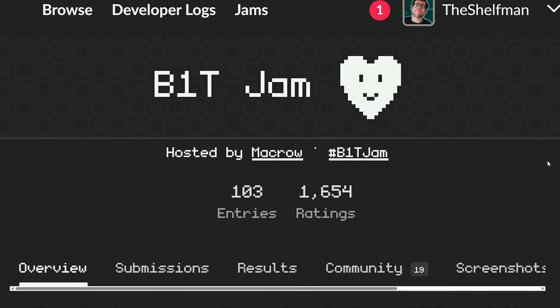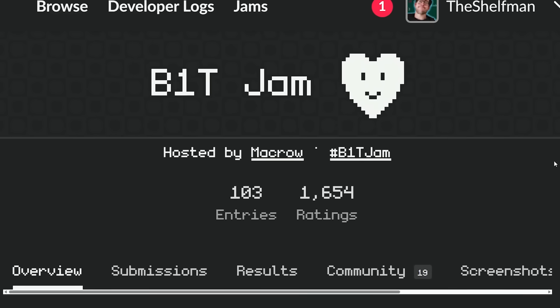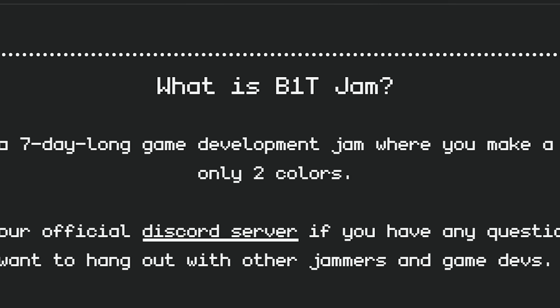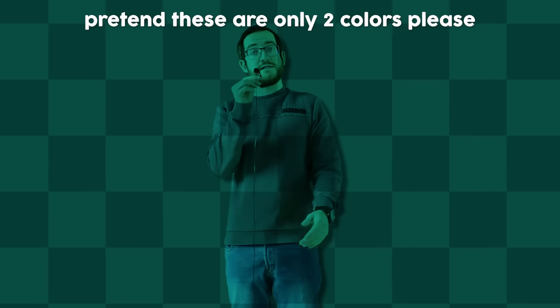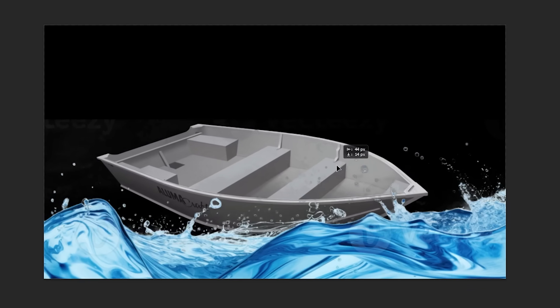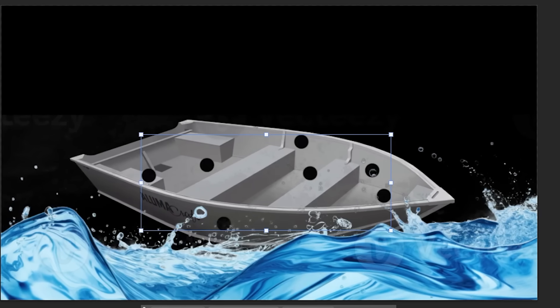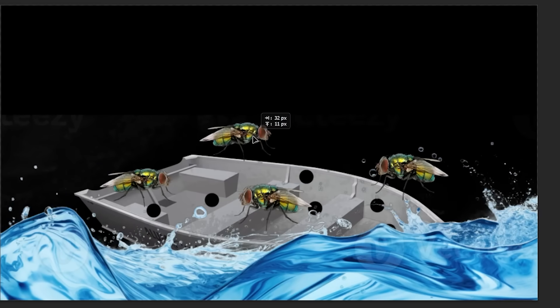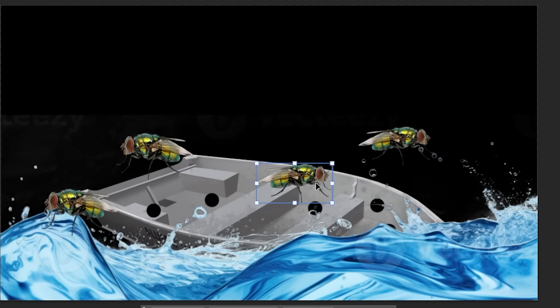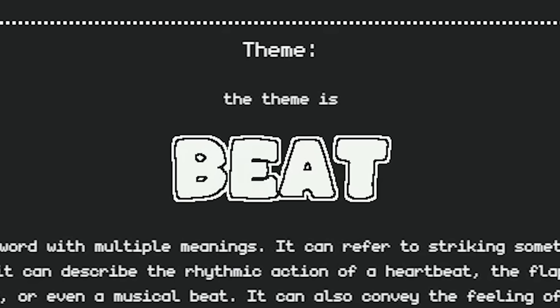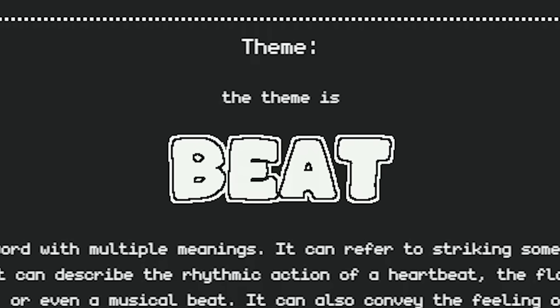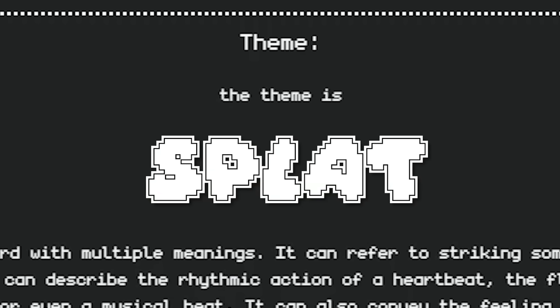There was a game jam going on at the time called the Bit1jam, which forced you to only use two colors, and I figured that would be perfect. Theoretically, a game with only two colors should save you storage space. The idea for the game was simple: you're on a boat and holes start appearing, making it so you're slowly sinking. There are flies moving all around the boat, and if you splat them right over a hole, the hole gets filled up and the boat doesn't sink as fast. The theme for the game jam was 'beat', but I figured I'd use the word 'splat' instead, because it sounds better.